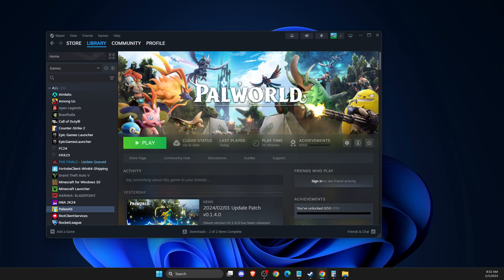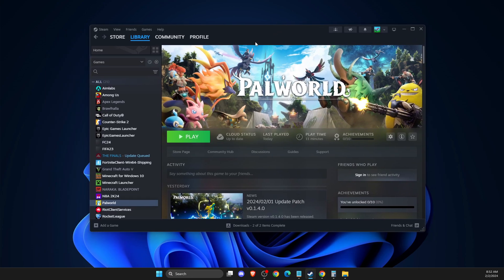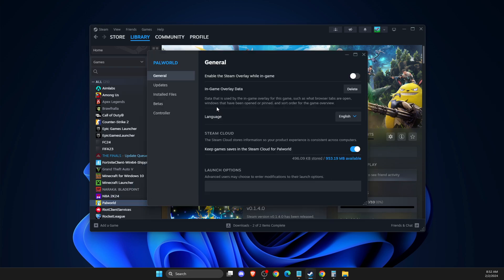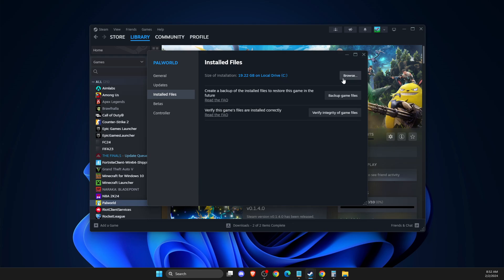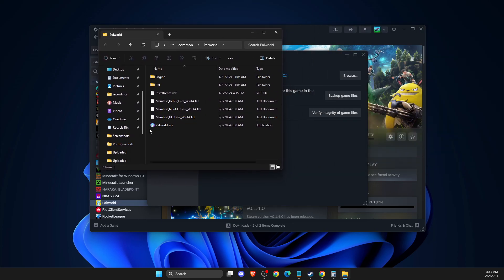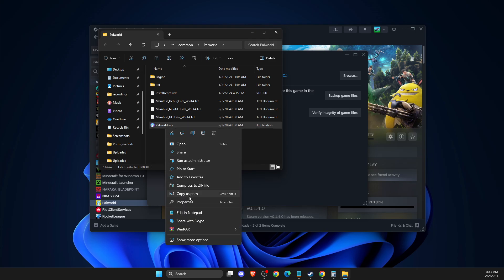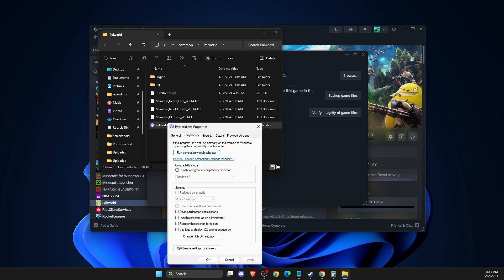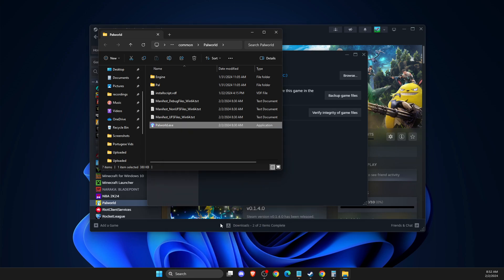The easiest fix you can try first is to go to PalWord, right-click on it, go to Properties, then go to Installed Files, Browse, and find the palword.exe file. Right-click on it, go to Properties, Compatibility, and make sure Run as Administrator is checked, then try again.